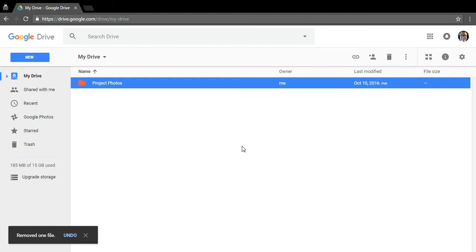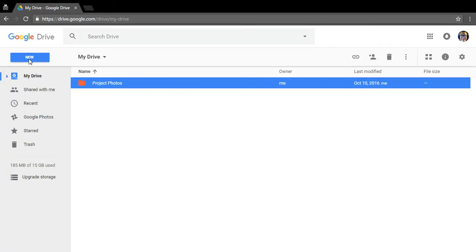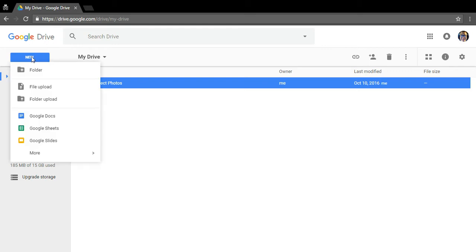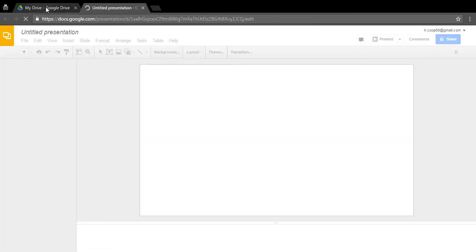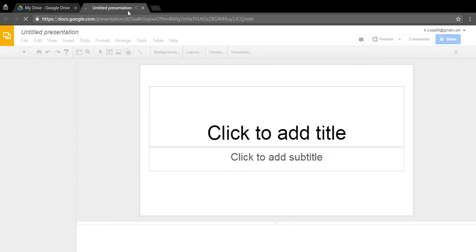Go to the upper left-hand corner underneath where it says Google Drive. There's a blue button that says 'New' — it might be a different color for you. Click it, and a drop-down menu will appear. Go all the way to the bottom where it says Google Slides — it's the little yellow square with a white rectangle in it — and click that. It will open a new tab called 'Untitled Presentation - Google Slides.'